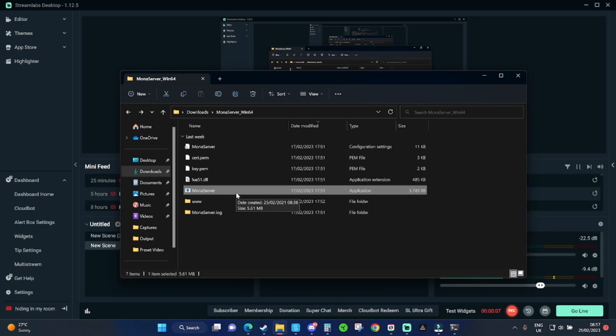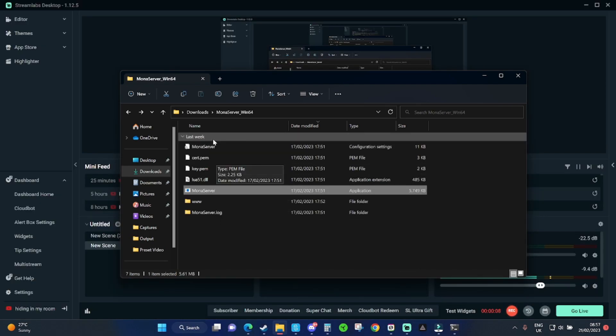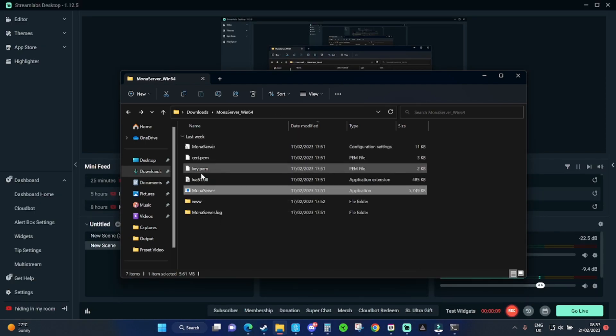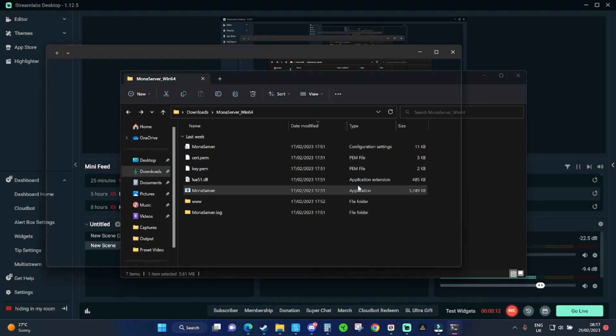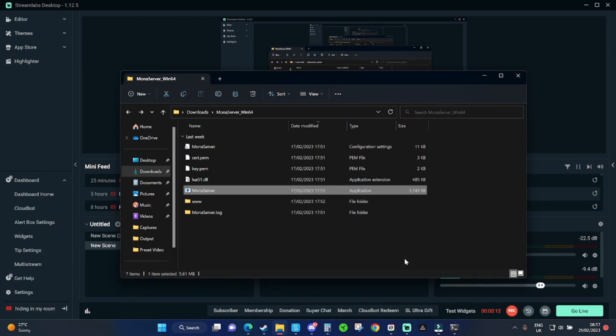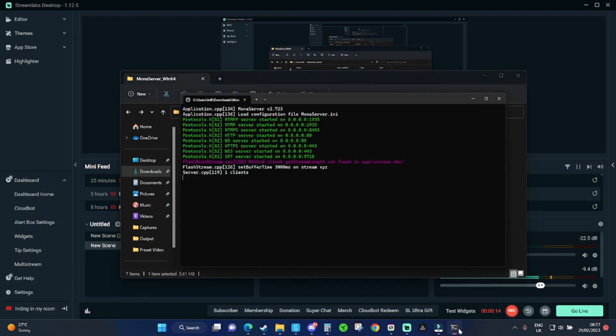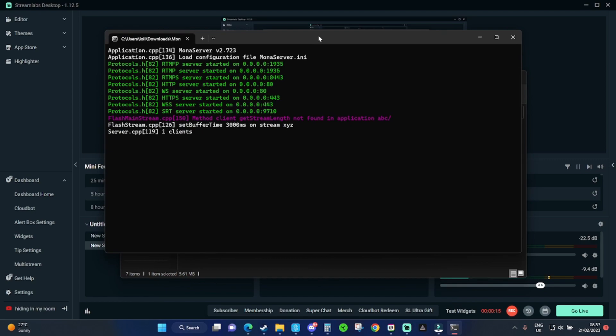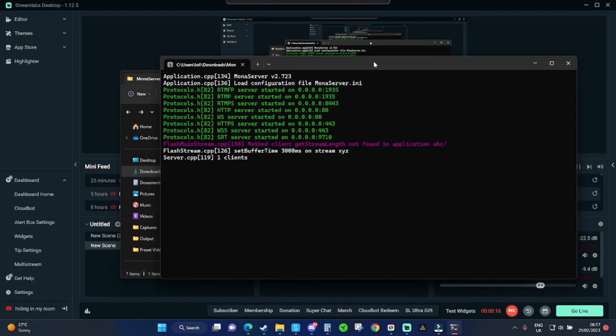After you've made those folders, go back to the main part of the folder and click on Monaserver, the application. It will open this terminal window with a bunch of text. This means the server is now running. You can see mine's already connected to my Streamlabs and it'll say one client.